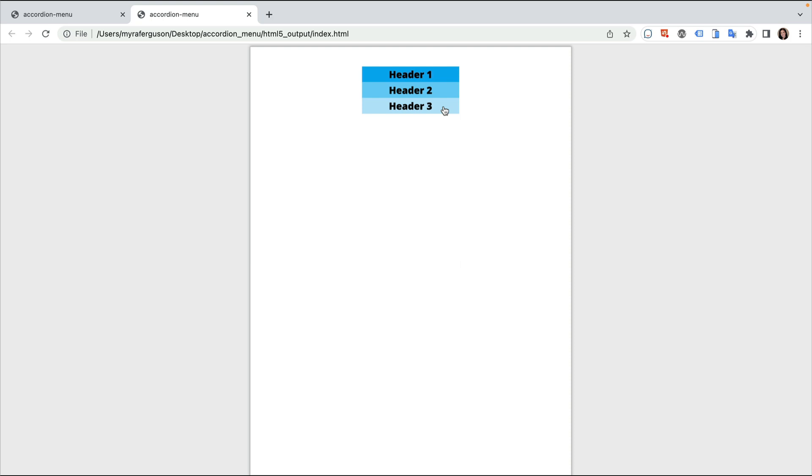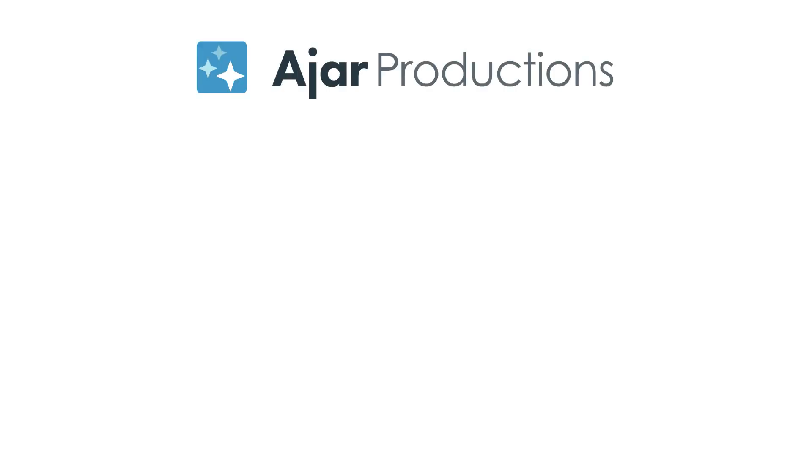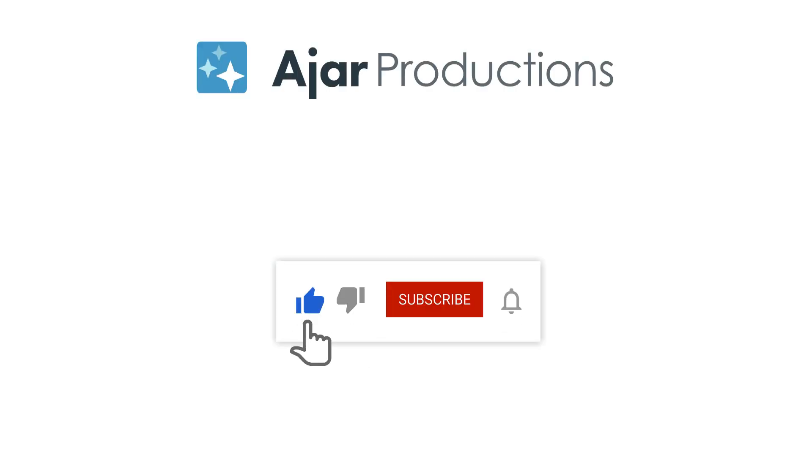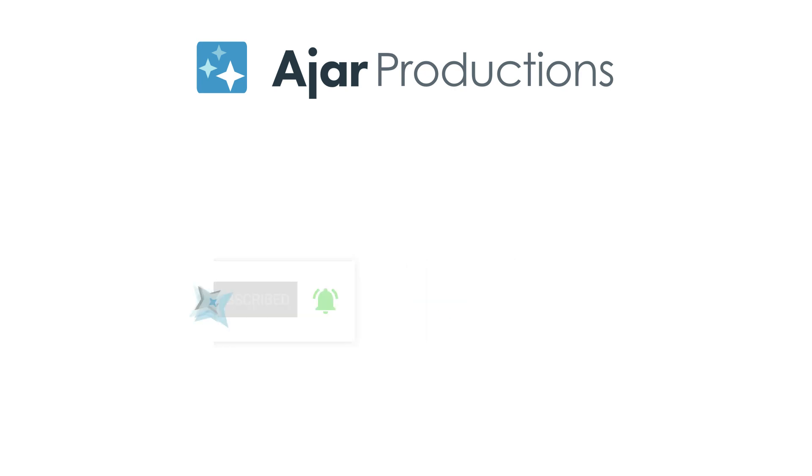Please tell us in the comments how you might use an accordion menu in your N5 exported content. If you found this video helpful, please give it a like and be sure to check out N5 at N5.us. Thanks so much for watching!